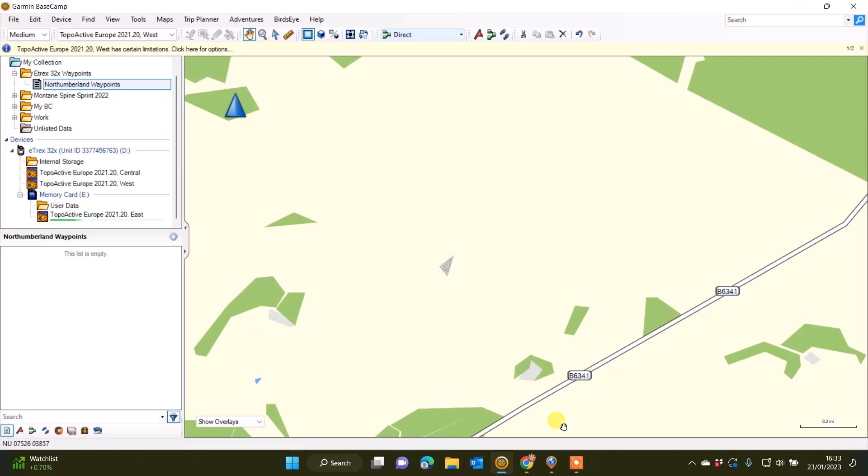Hi, this is Andy from GPS Training. In this short video we're going to take a look at a little tip to get waypoints into a handheld Garmin GPS device that you may own using data taken from a UK postcode.